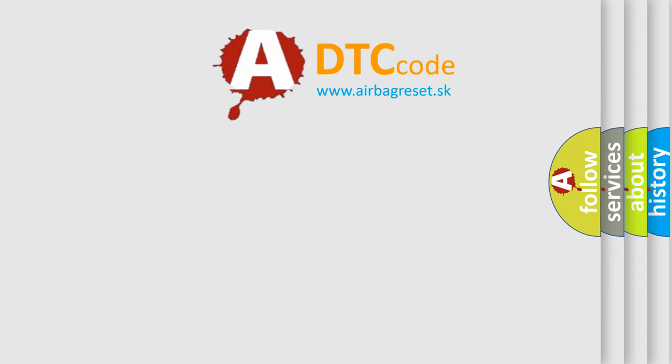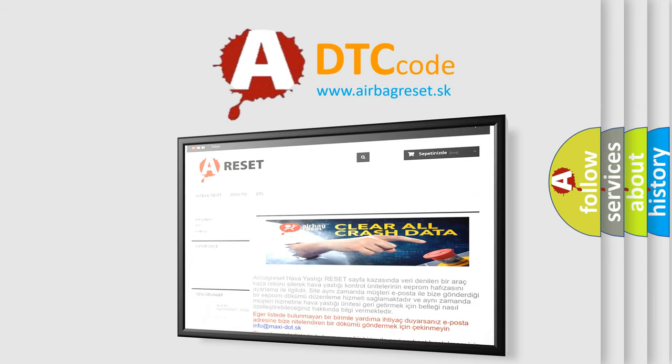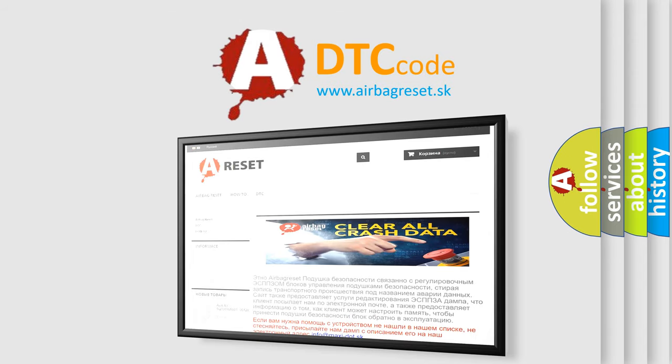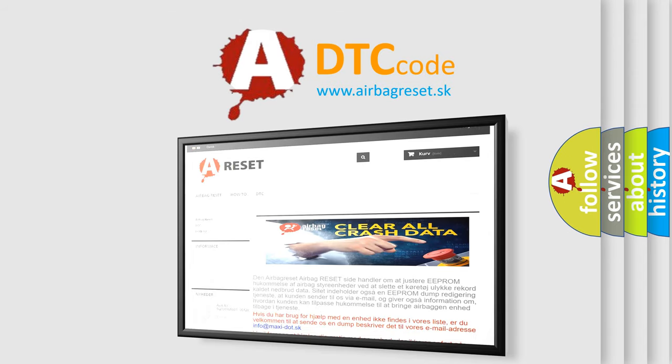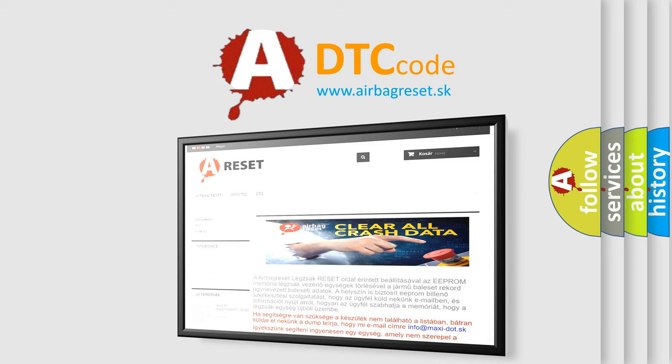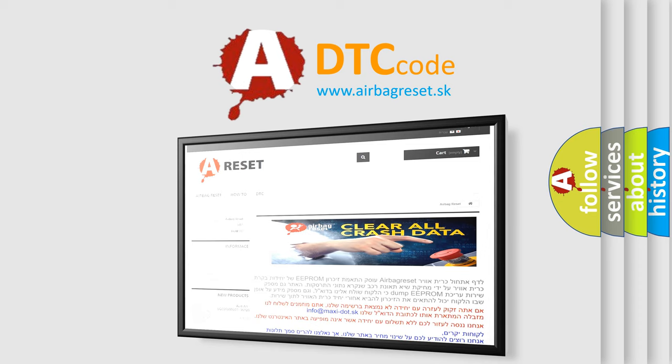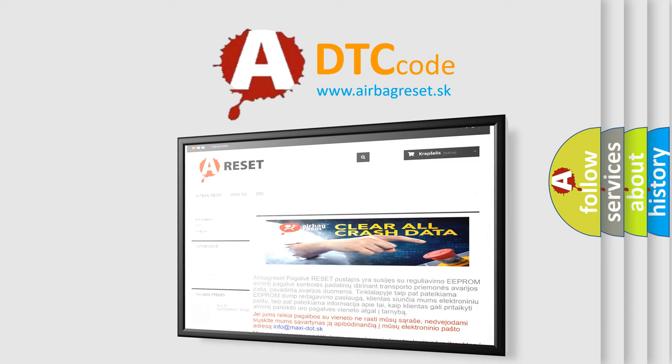The Airbag Reset website aims to provide information in 52 languages. Thank you for your attention and stay tuned for the next video.